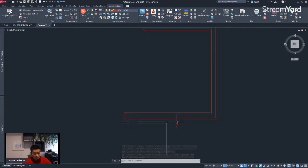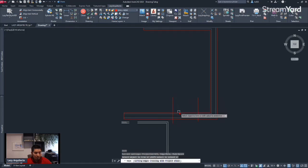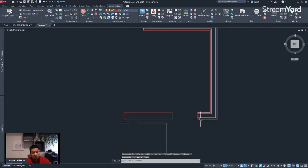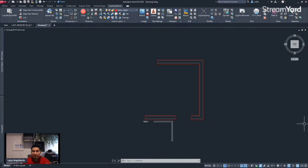Not only that, but when I create an opening — let's say for my door — and trim it, we can see that it automatically closes the wall, which is great. So, are you ready to create this awesome new command?